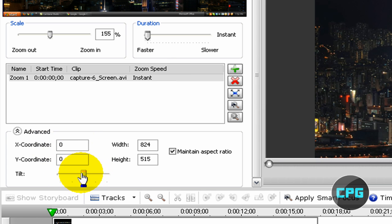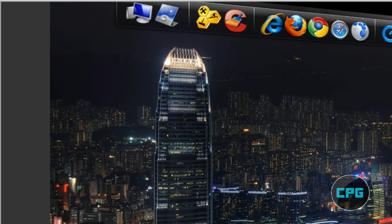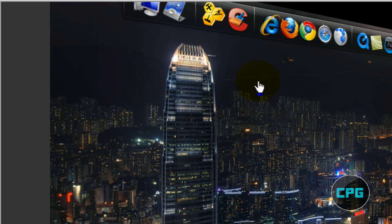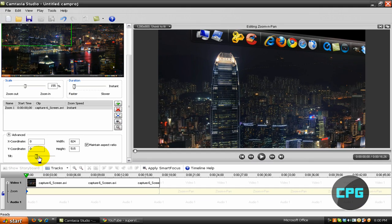But we can also do a tilt with the meter. We can just move this little node and that's actually going to tilt our screen as you can see in the preview right here. That's basically how you tilt your screen.